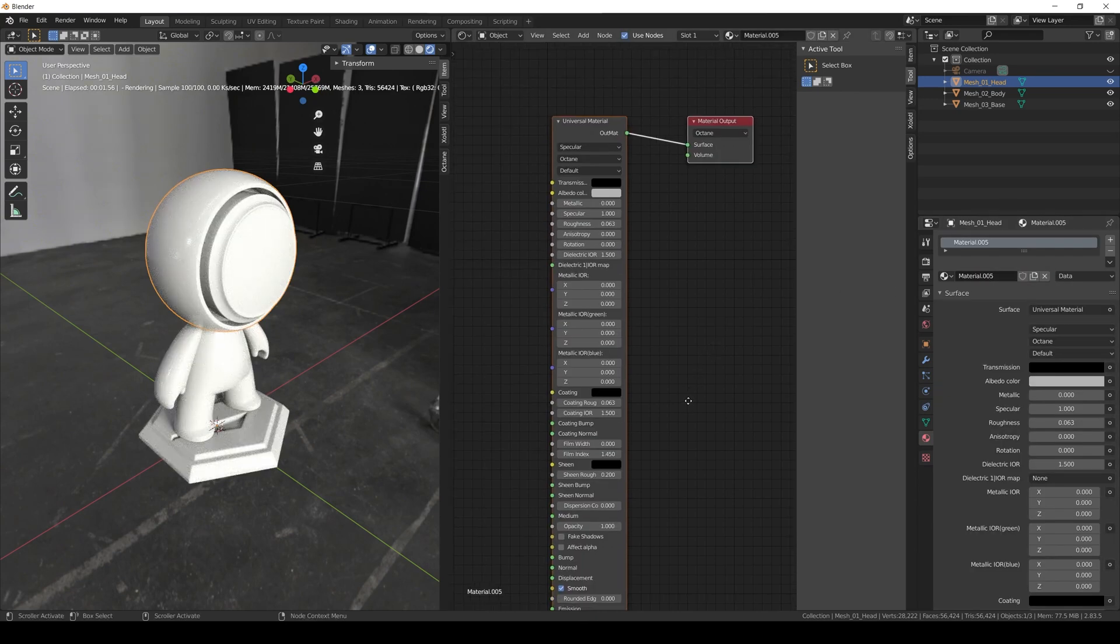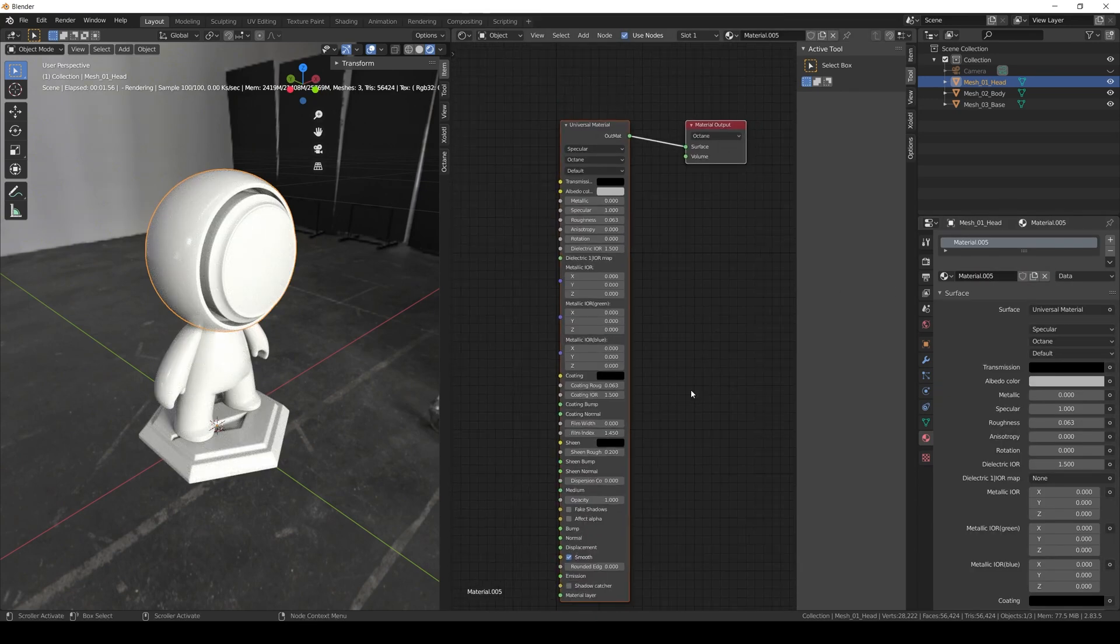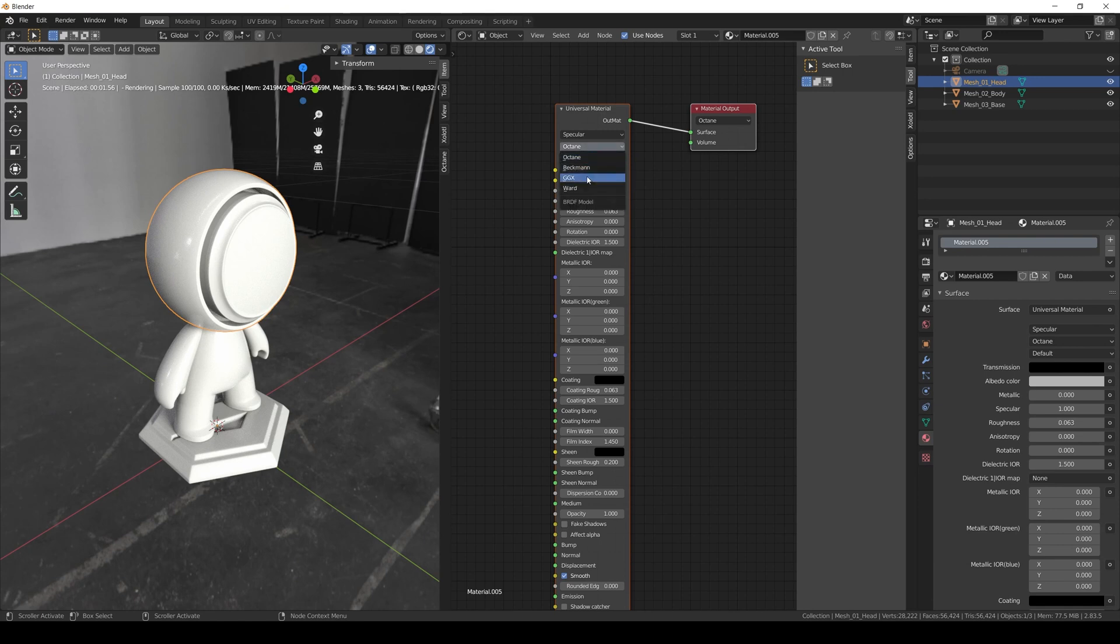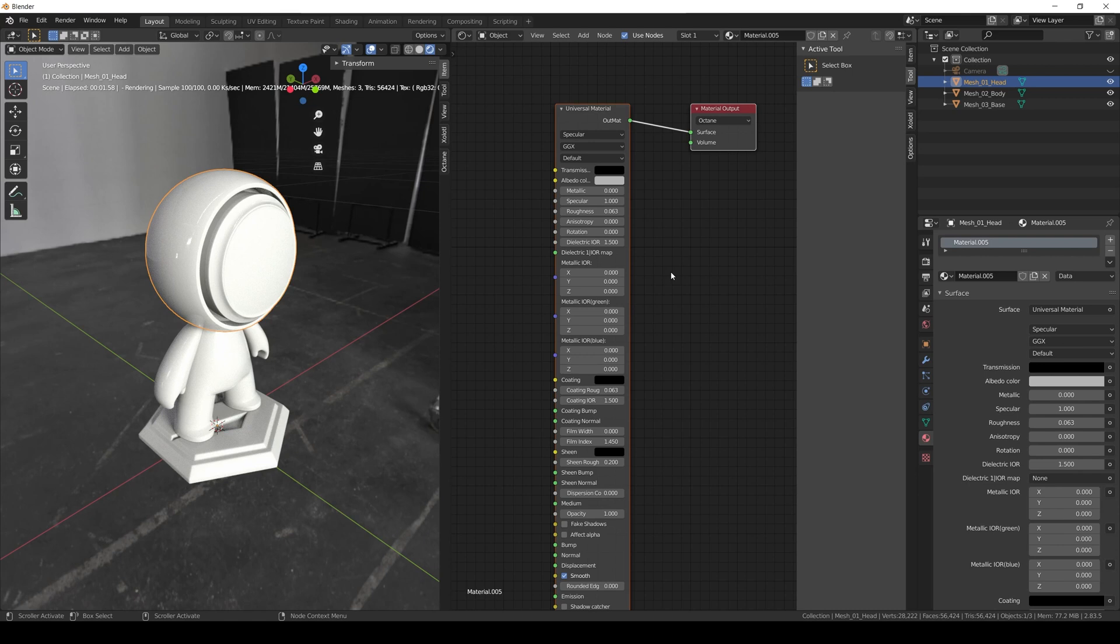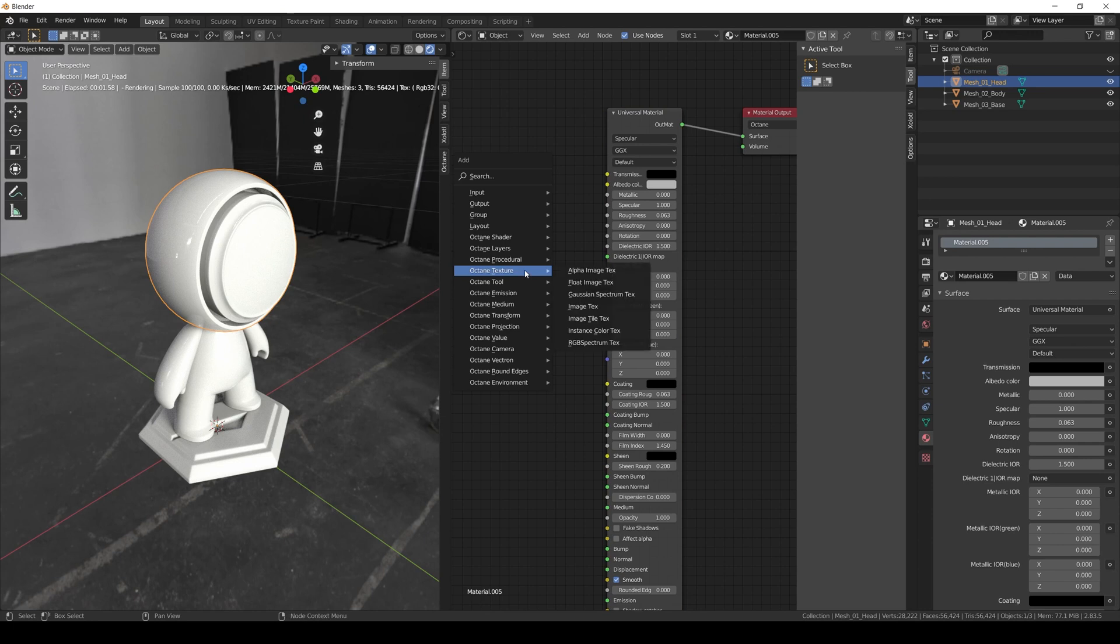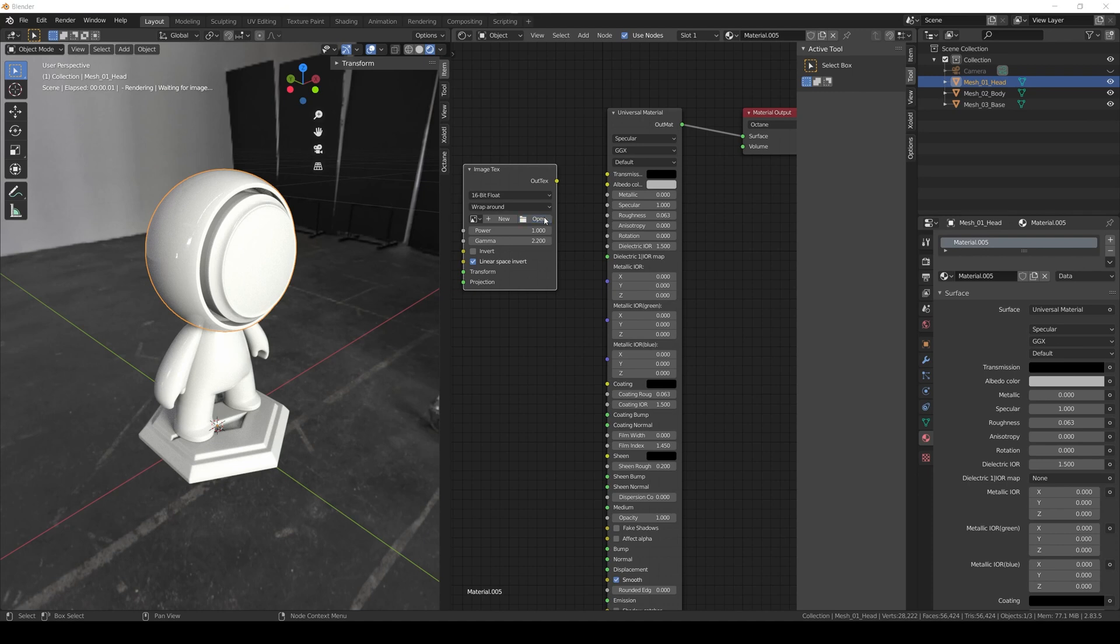We have two nodes: the material output and the universal material. The first thing we need to change is the BRDF model from Octane to GGX—that is the model that Painter is using. Then we can start importing our maps. Let's import the first texture, which is base color. We add an image texture node and open the base color texture.